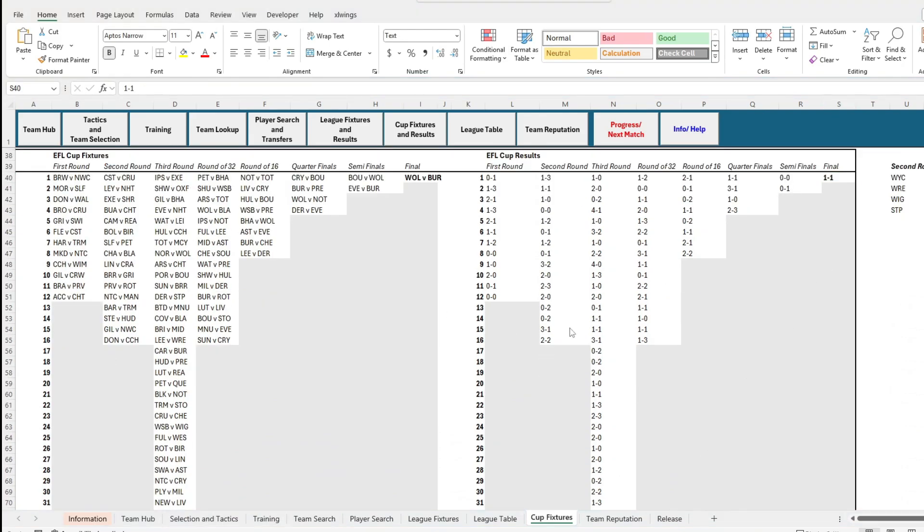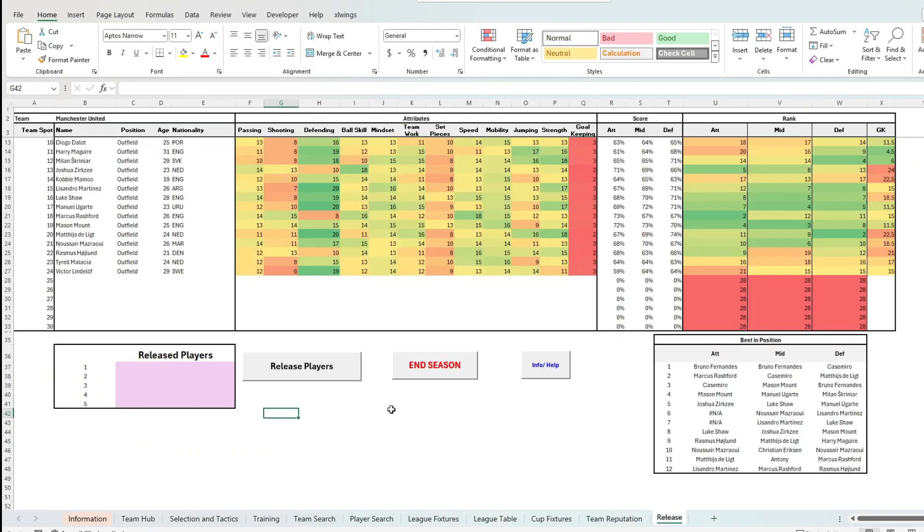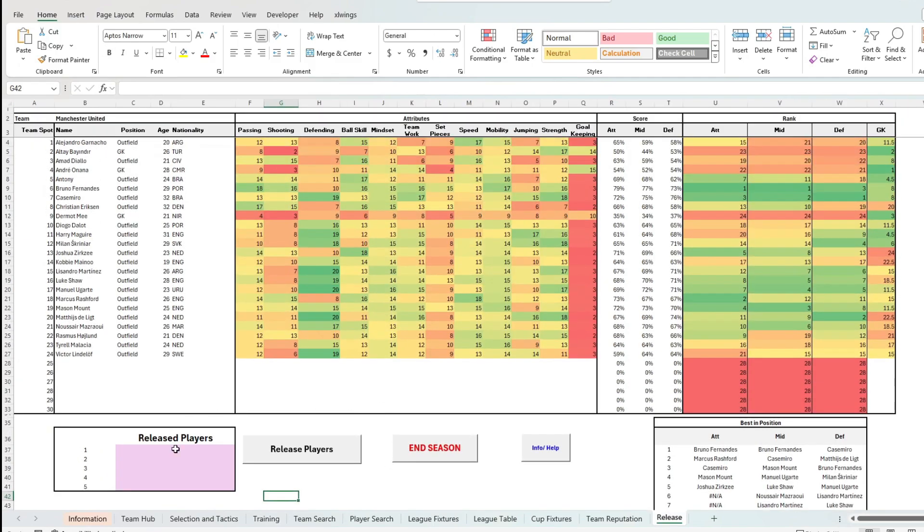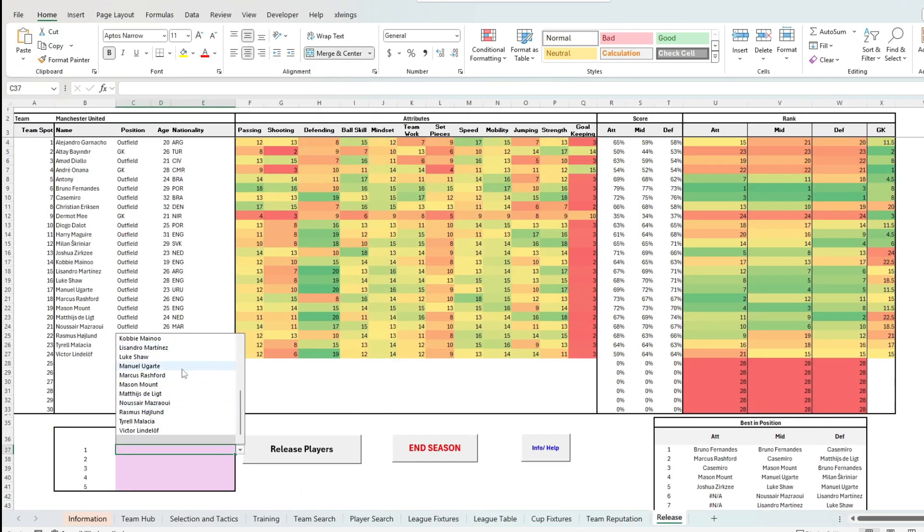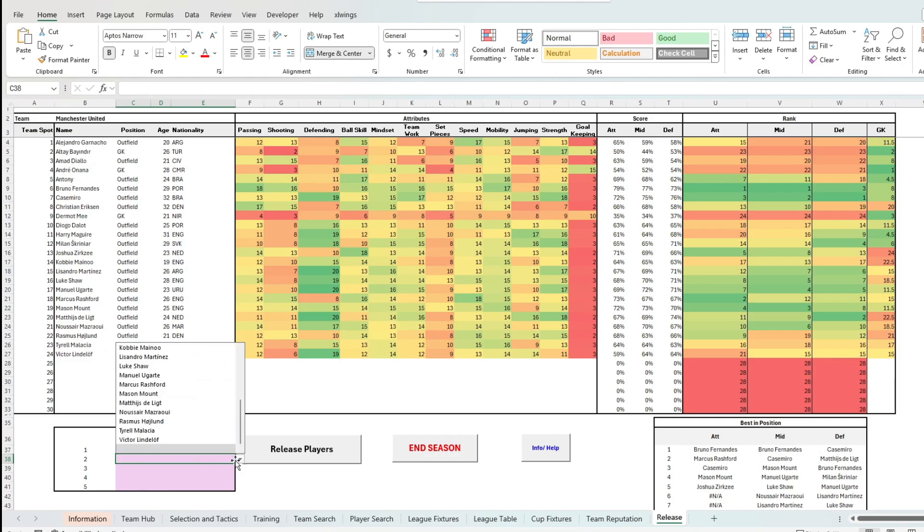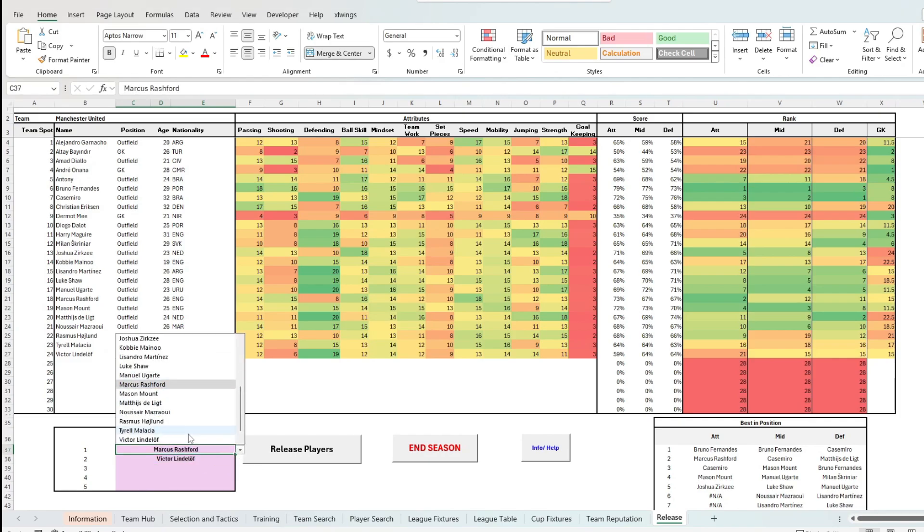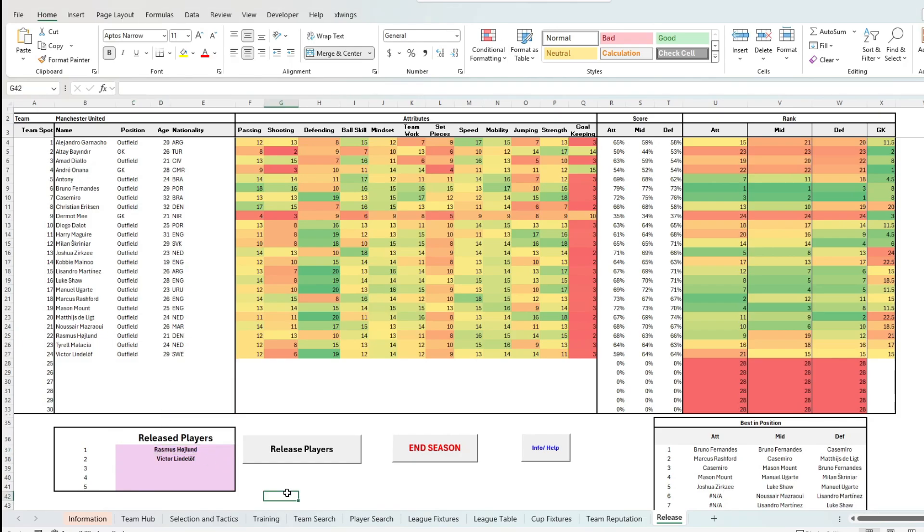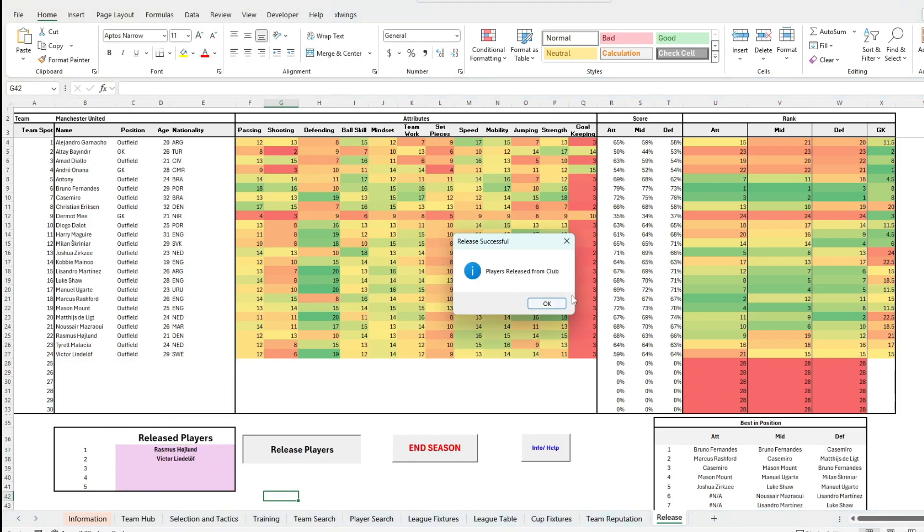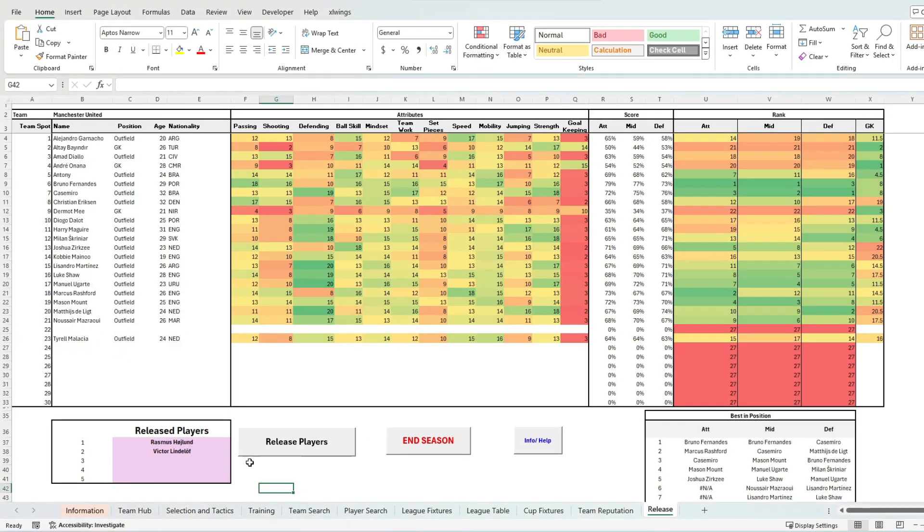The last feature is the player release and youth recruitment. At the end of the season, you can release up to five unwanted players with the AI also doing the same. You will then get up to three random youth players, all depending how many spots in the team you have, as will all the AI teams, so that fresh players are constantly being introduced into the game.